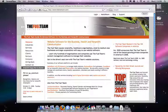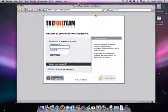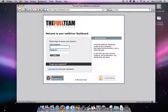You can log in two different ways. You can go to The Fuel Team website, www.thefuelteam.com, and click Log In at the top, or you can go directly to this URL, login.drivetheweb.com. And here's your login page.